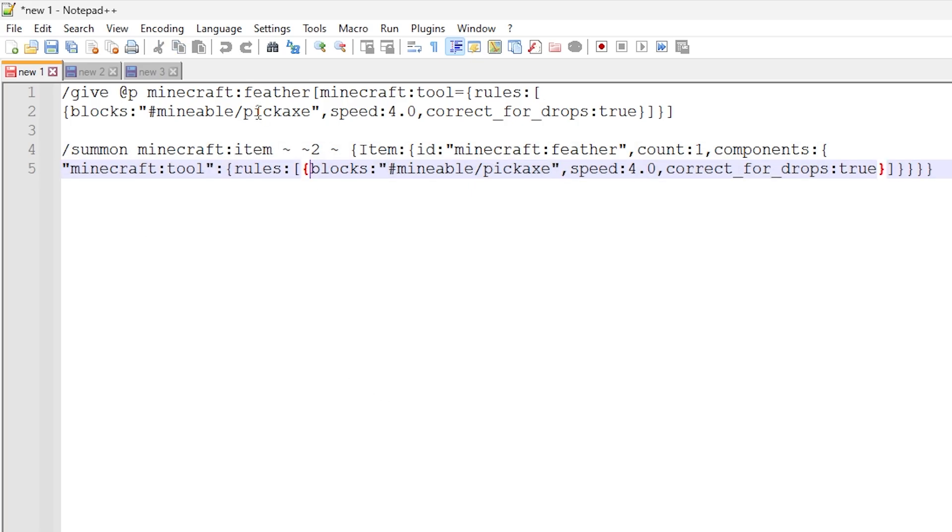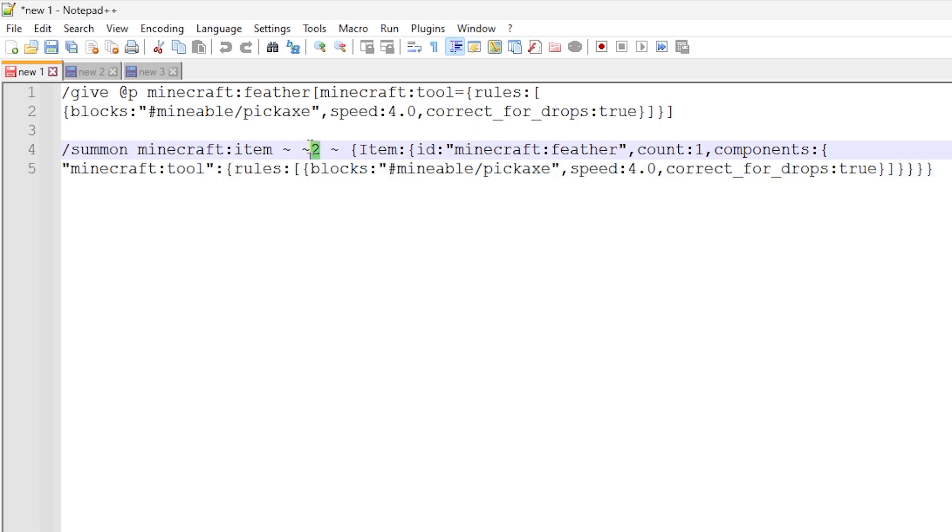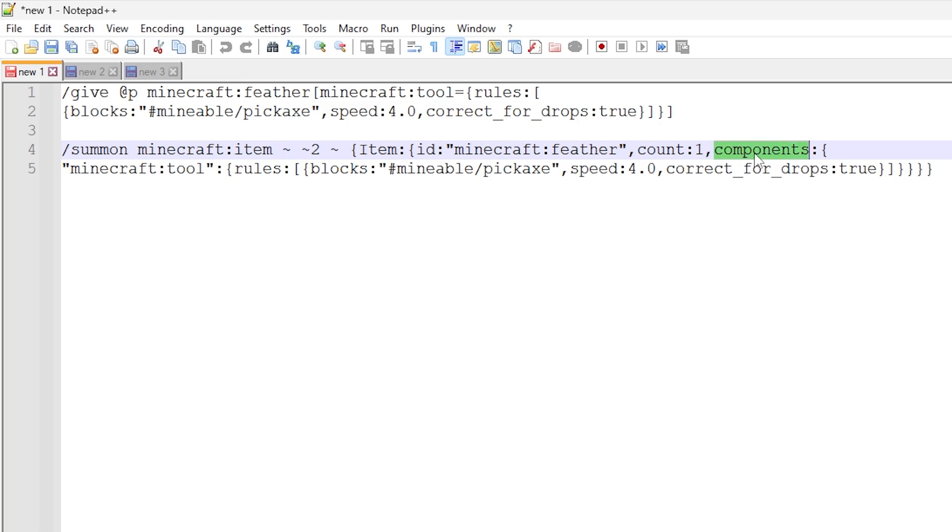And we have the summon command right here, which is very similar. This just makes sure to do the item entity that can be picked up. And this is using exactly the same data as above. But in this case, we're doing two blocks above the command block for the item entity. We're doing item data with a feather like normal. And we're actually assigning components at this particular part right here with exactly the same data. So hopefully that makes sense.